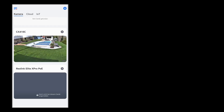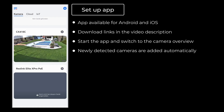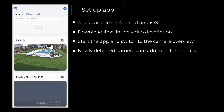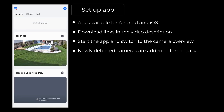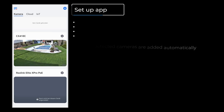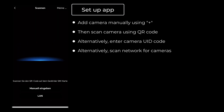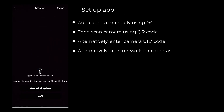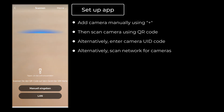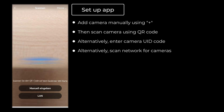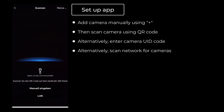You can also use the same procedure in the app. I have already started the Reolink app and am in the camera overview. At the bottom of the overview, the most recently added cameras are automatically displayed. In my case, also the Reolink Elite X-Pro POE, though the camera is not registered yet. You have the plus button at the top right to register the camera manually. You can also use the QR code scanner to scan the camera's QR code and thus establish a quick connection.